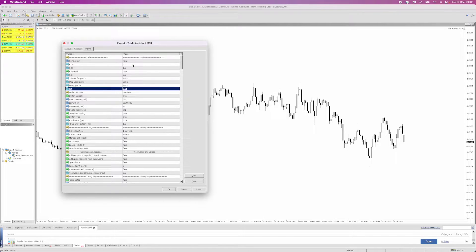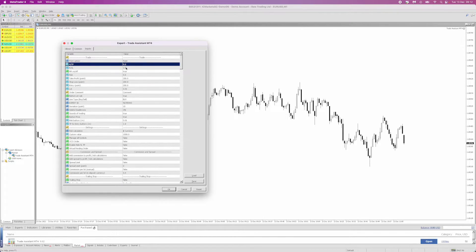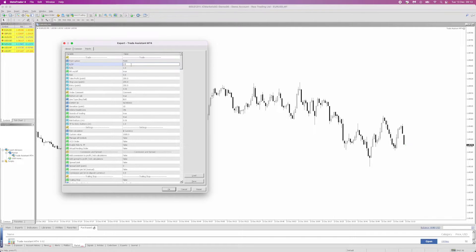You'll notice I have a fixed risk-to-reward of 1 to 5, which you can see by looking at these numbers here. If I wanted to change my risk-to-reward, I could change this to 1 to 10, 1 to 2, 1 to 3, or whatever it may be. That will then be my fixed risk-to-reward.